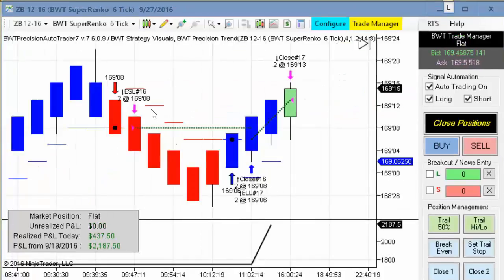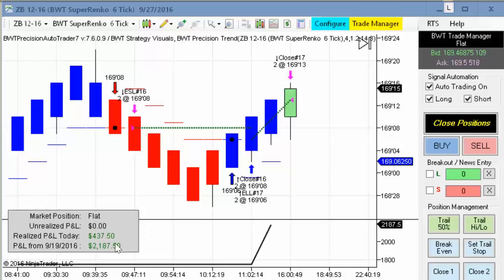Last but not least is the 30-year treasury bond on the Suparenko 6 tick. We had a short trade that had a pretty decent profit but ended up being break even because our money management is pretty loose here. The second trade closed at the close of the bond session, giving us a gain of $437.50. That's it for today's video. If you'd like to find out more, please visit our website or send us an email to systems@bluewavetrading.com. Thanks for watching today.